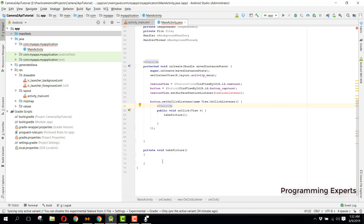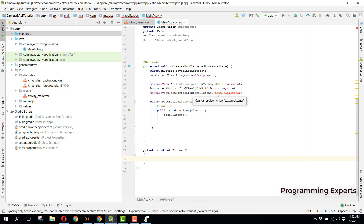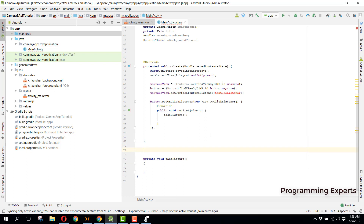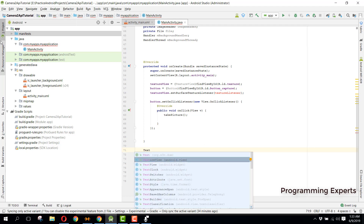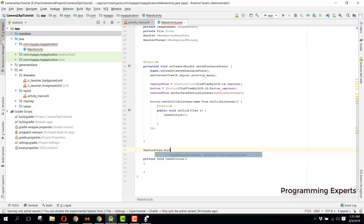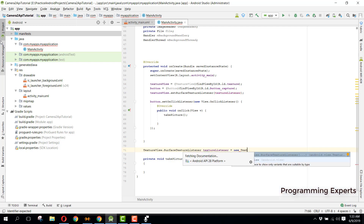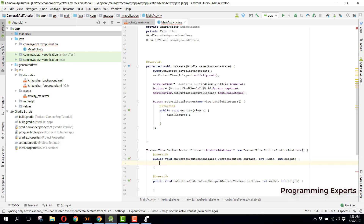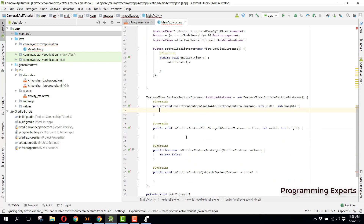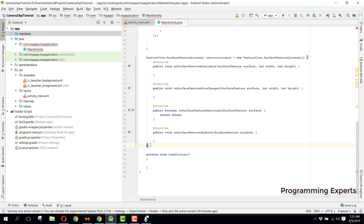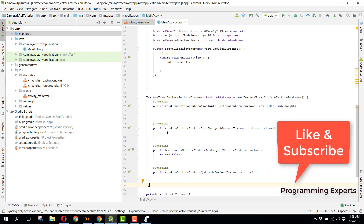We will continue from where we left off, in the takePicture method. Before that, we need to fix the texture listener. We can specify our texture listener using TextureView.SurfaceTextureListener, setting this textureListener equal to a new TextureView.SurfaceTextureListener. This provides a couple of methods.